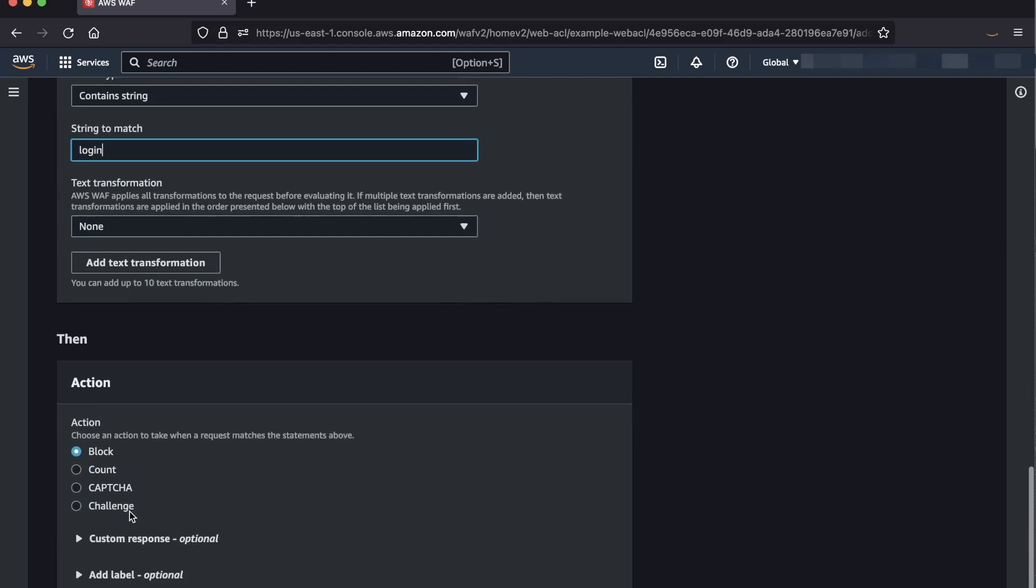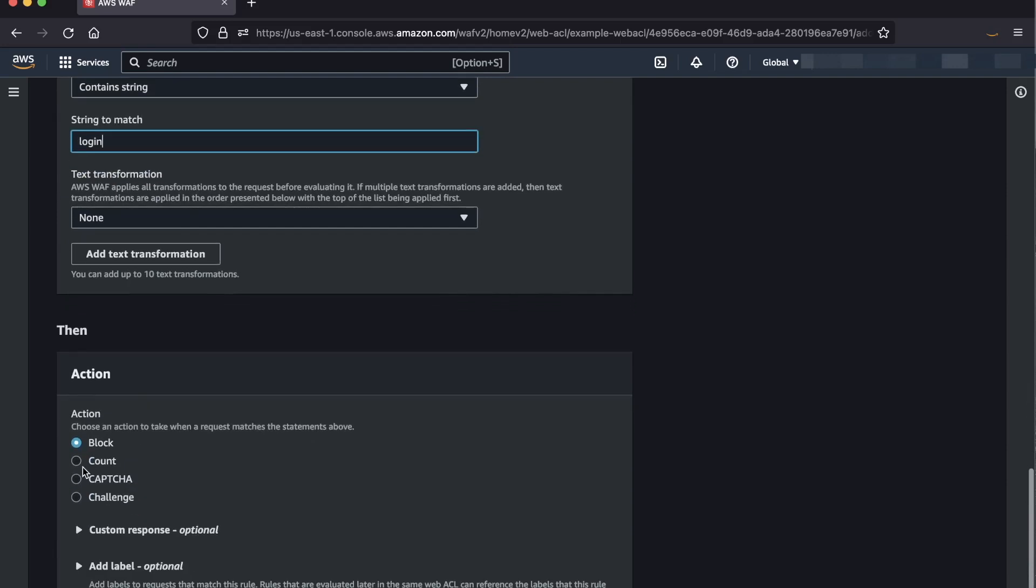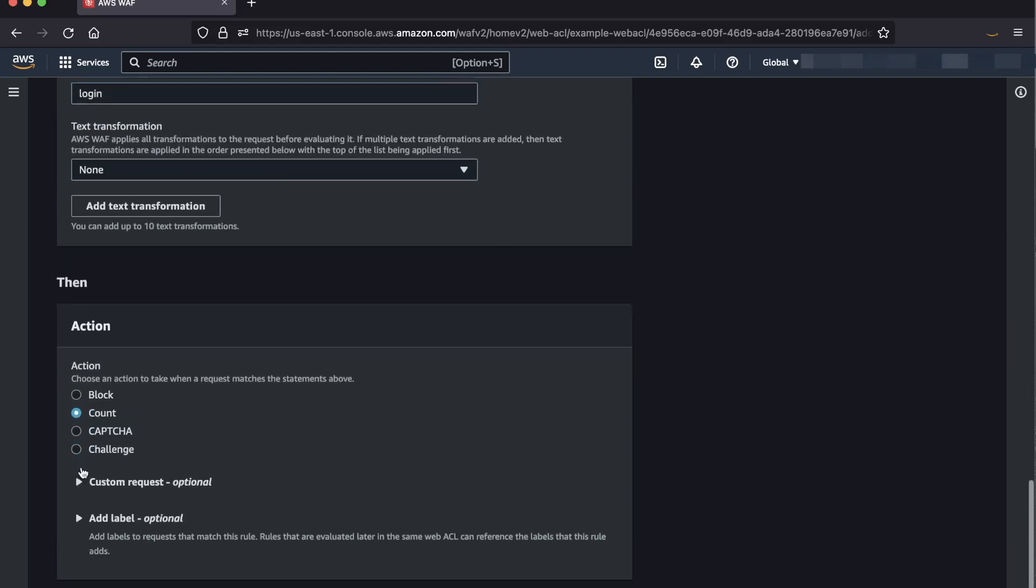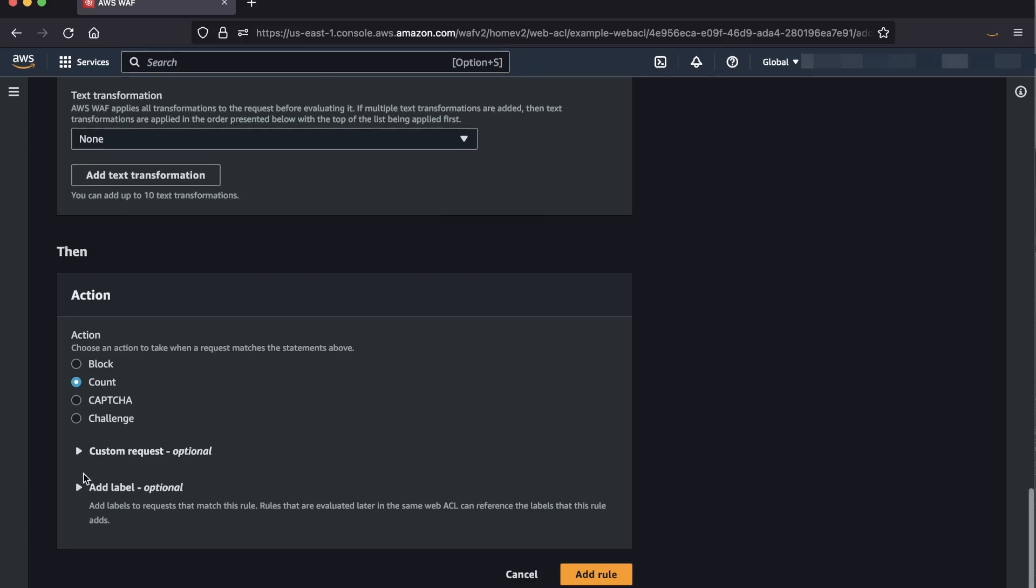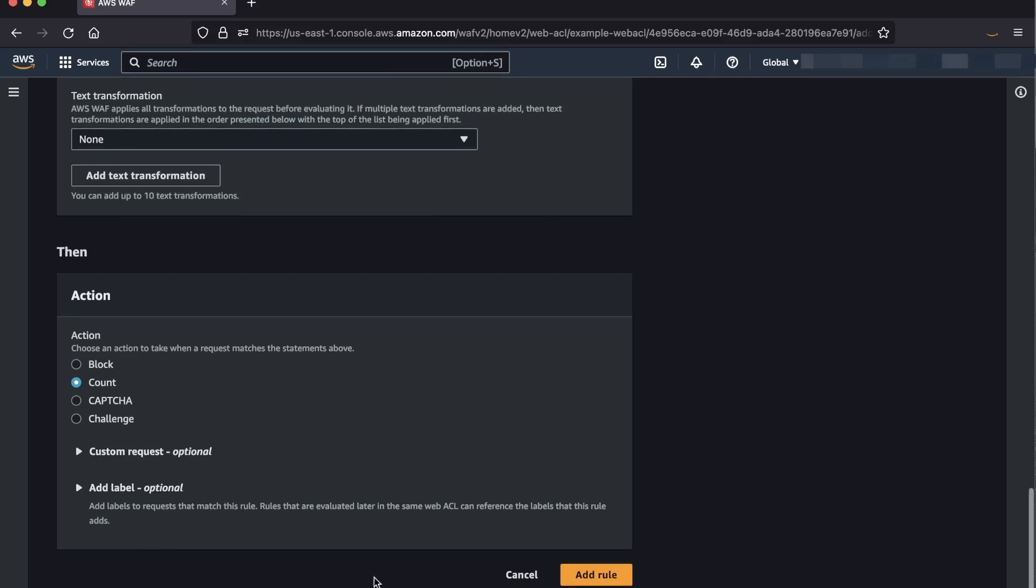To test this rule first, we can switch the action from block to count instead so no legitimate traffic is blocked, and we can look into WAF logs and sampled requests to see which requests are triggering the rate-based rule.